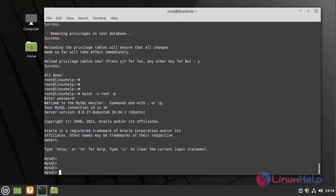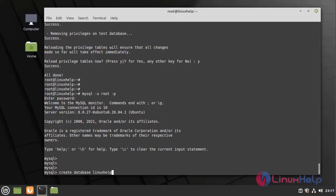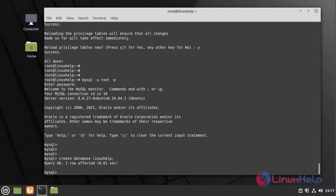Next I am going to create a sample database by using the following command. The database was successfully created.